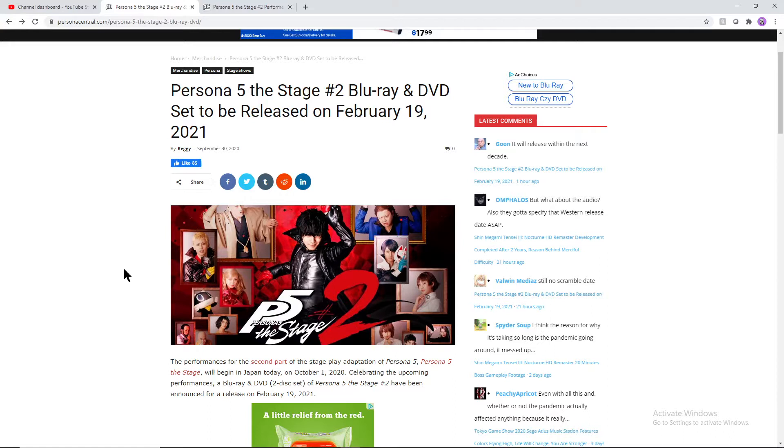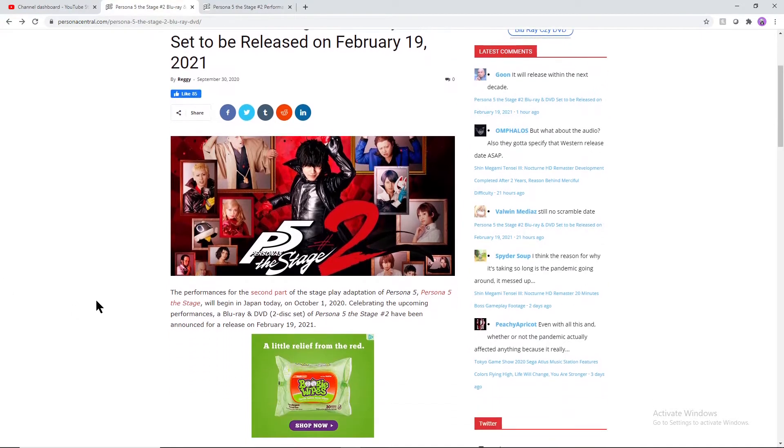Set to be released February 19th, 2021. I'm getting this information over at PersonaCentral.com, so guys go ahead and check out that website in case you want to check this stuff out for yourself.